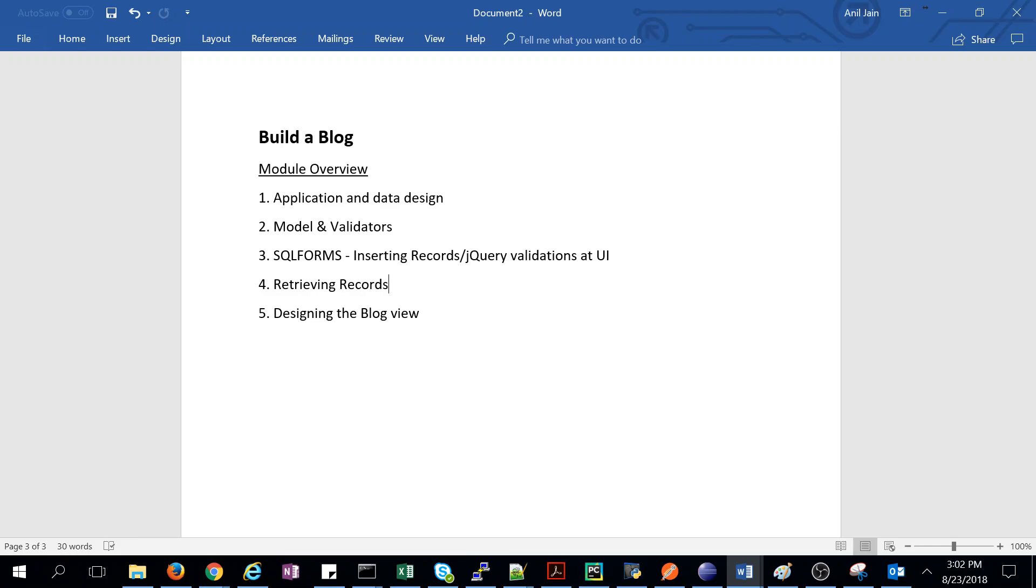Later we discuss SQL forms, which is the most powerful thing used to insert records. One advantage of SQL forms is that it does validation at UI level. After that, we'll retrieve the records and then design our blog view.